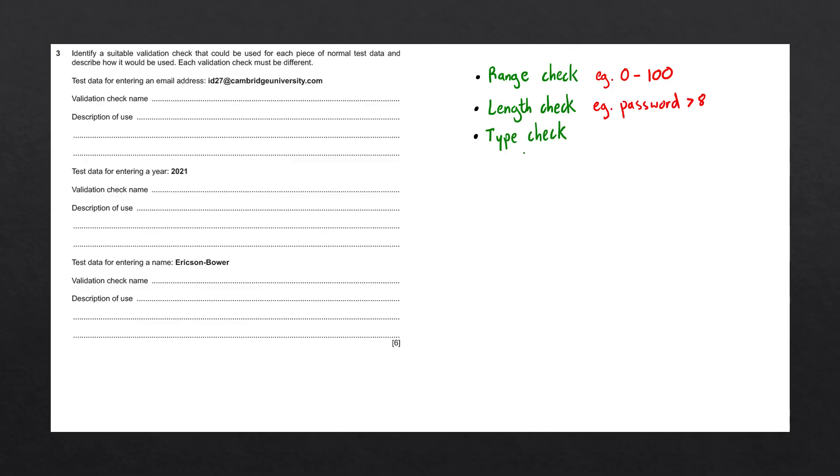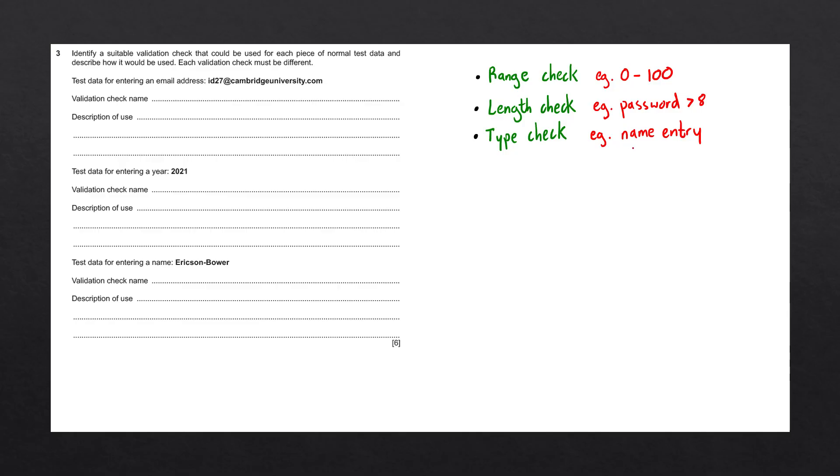The next validation check we have is the type check. The type check will ensure that data entered is of a particular data type. For example, if a form asks us to enter our name, it should not contain any letters. Hence, it should be a string data type.